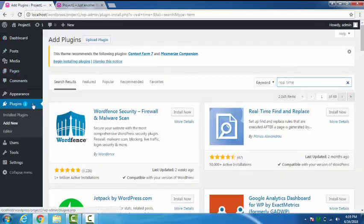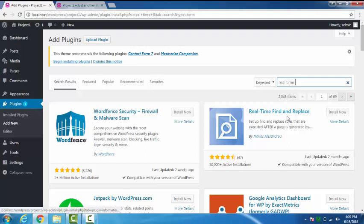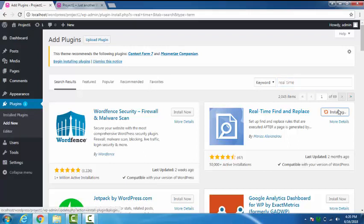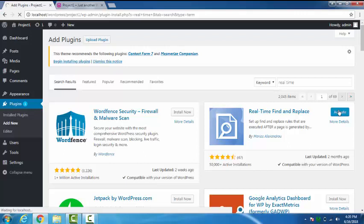You have to add a new plugin named Real Time Find and Replace. Search it in the search box. Let's install this one. Now as you can see it is installed. Now activate it. It may look very difficult but it's very easy to do.